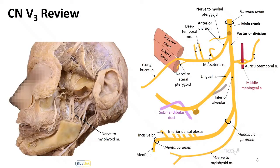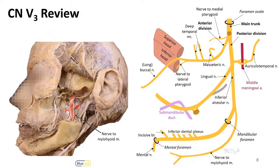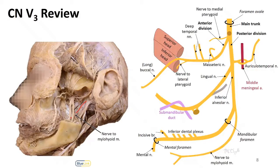On a donor specimen, we can see the posterior division branching into the inferior alveolar nerve and the lingual nerve. Here is the lingual nerve, here is the IAN or inferior alveolar nerve, and we can see a tiny branch coming off before the mandibular foramen to supply the mylohyoid and anterior belly of digastric. In contrast, there's a smaller branch in the infratemporal fossa running toward the lingual nerve — that is not the nerve to the mylohyoid; rather, it is the chorda tympani, a branch of the facial nerve joining to follow the lingual nerve.